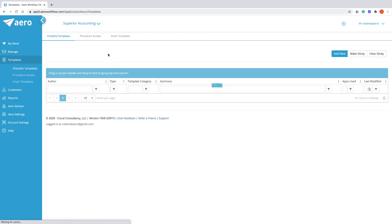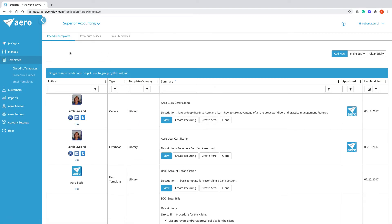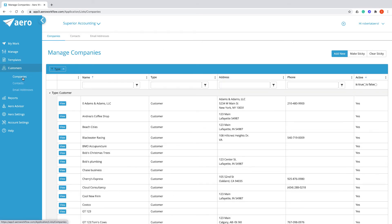Templates is where you can find your standardized processes and procedures for running your firm. Companies is where you're going to find all of your customer entities, plus vendors and leads if you have any in Arrow.